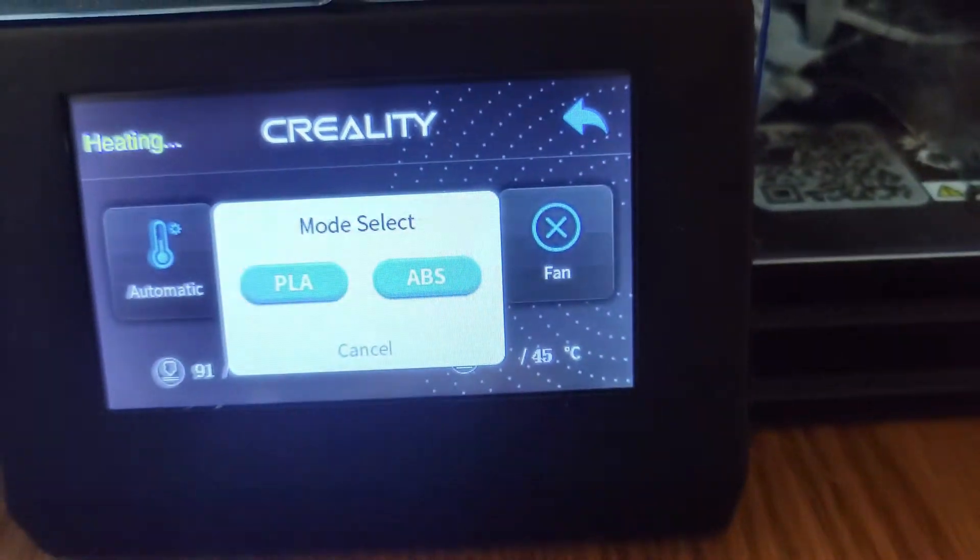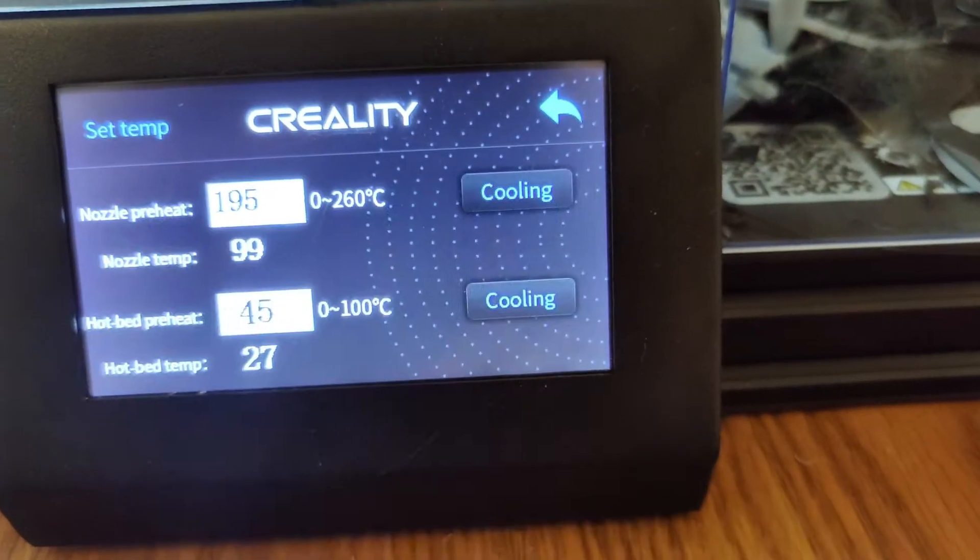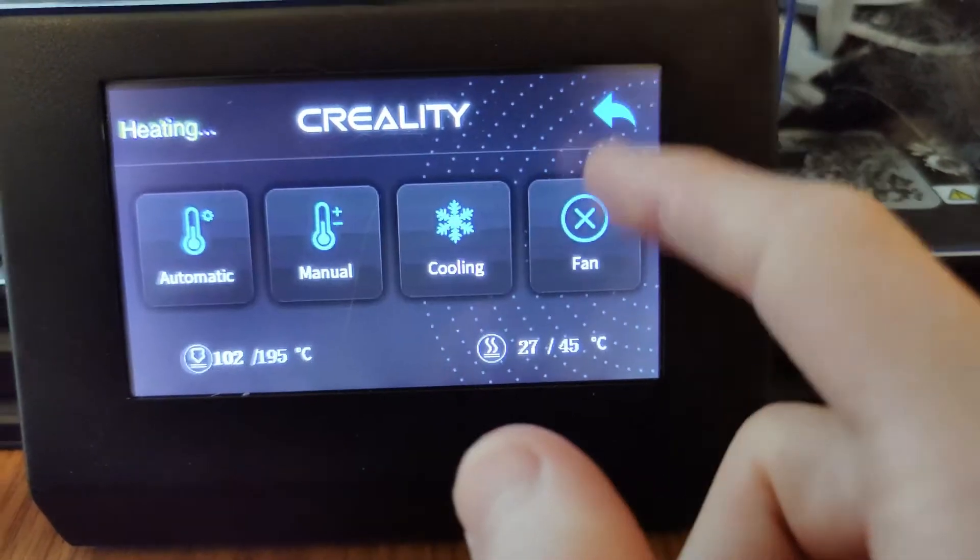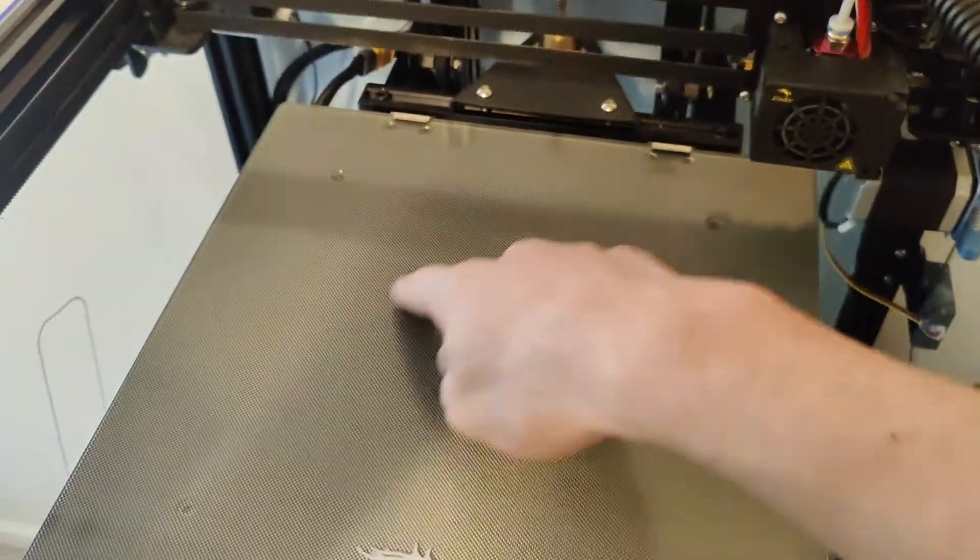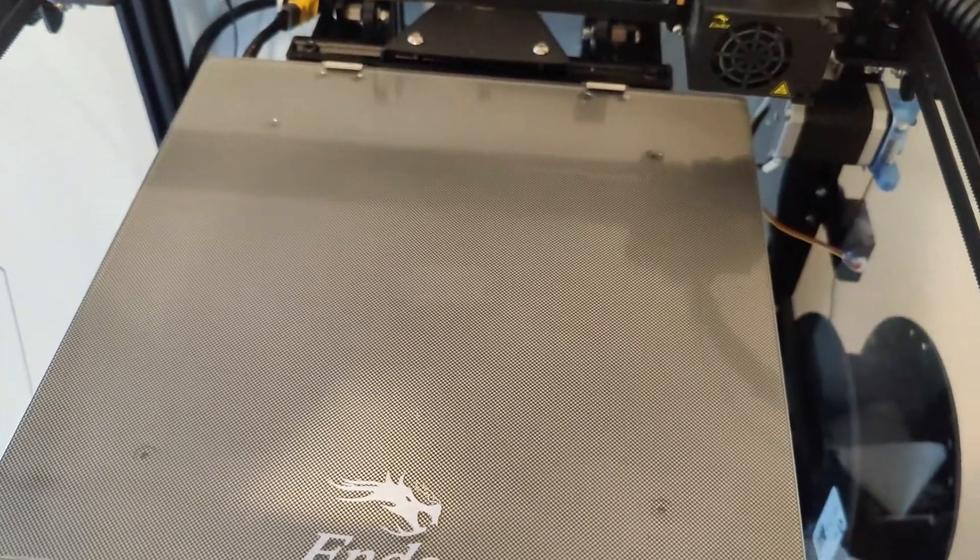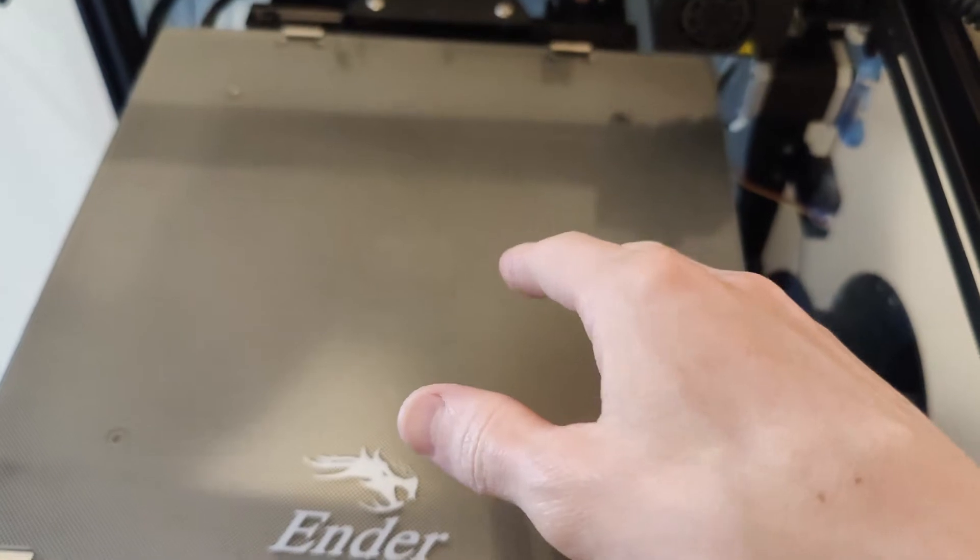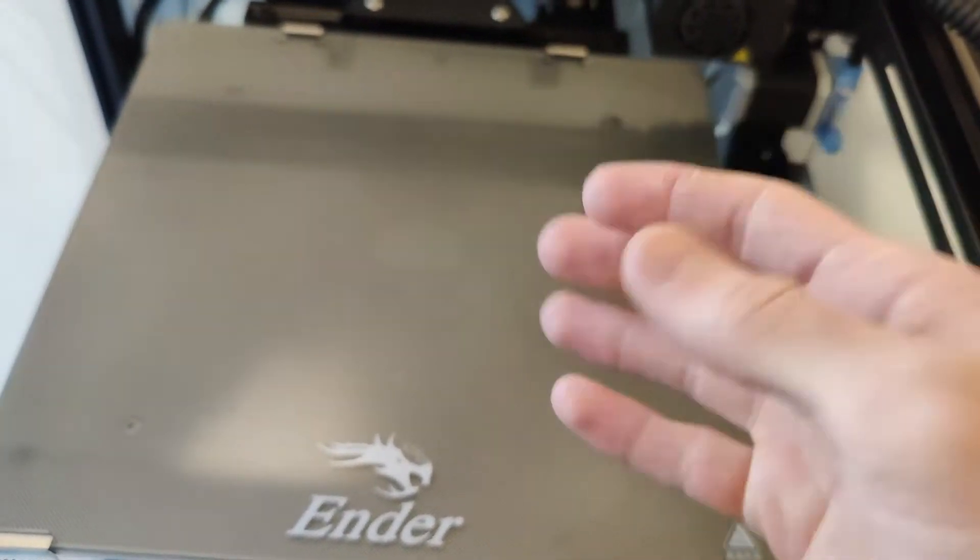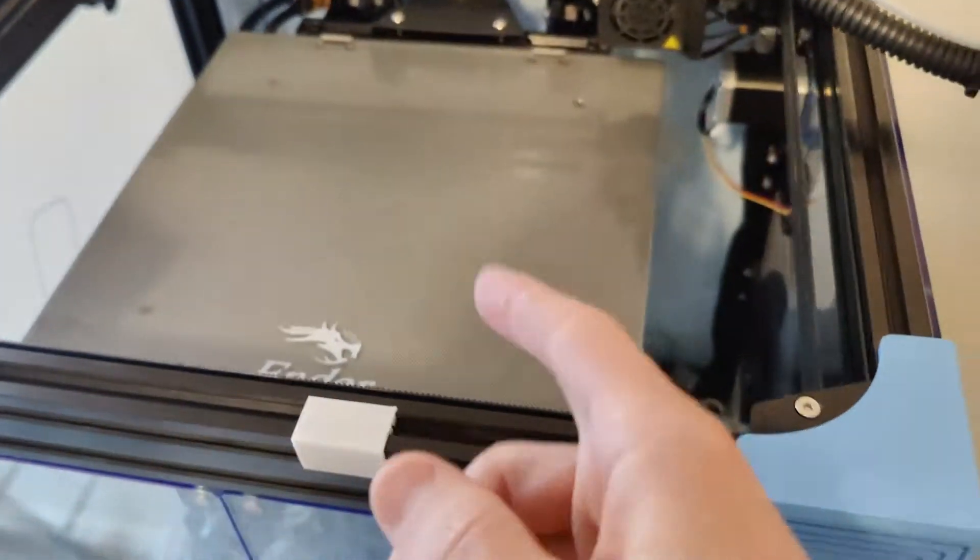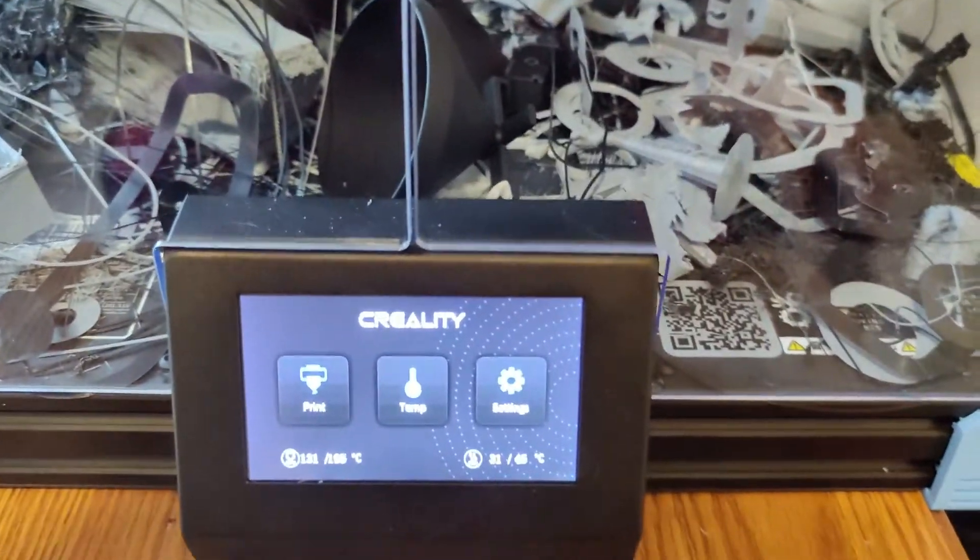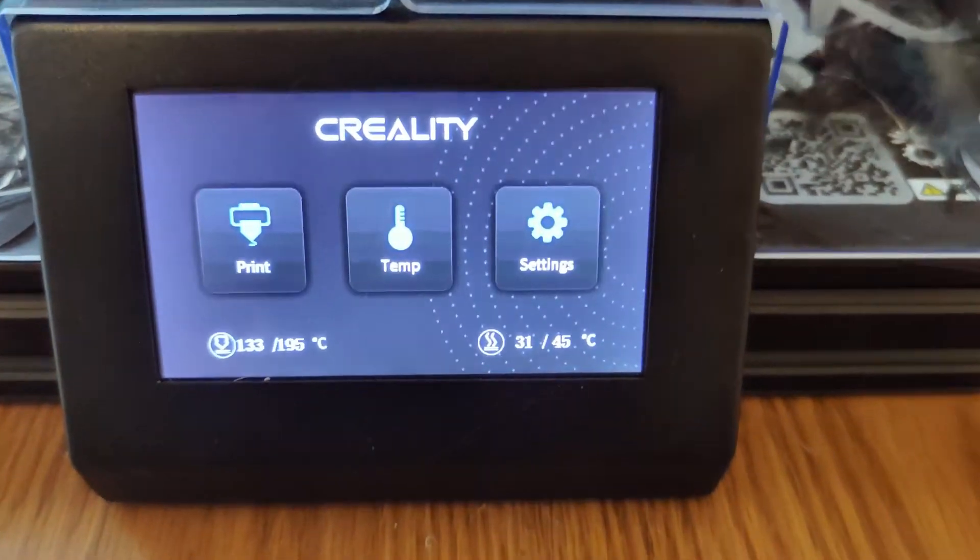You can preheat the nozzle temperature or you can manually set it and the bed temperature as well. This is the bed, you might hear it called the build plate, but it is heated and the reason it is heated is to help the adhesion of the part that you're printing. It also can aid in removal of the part from the bed.